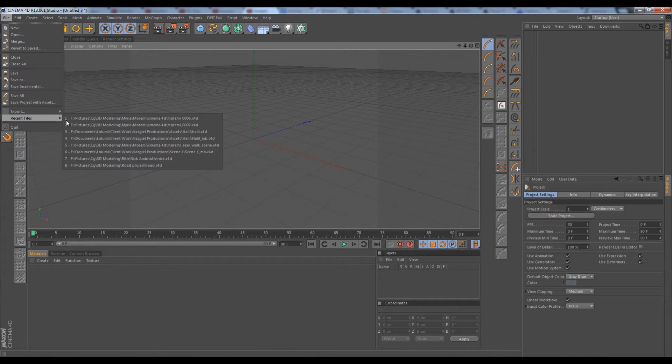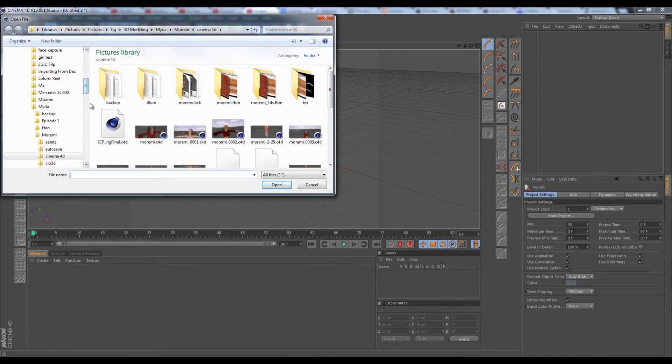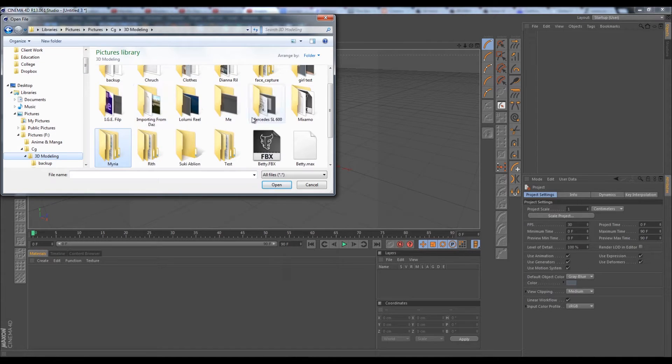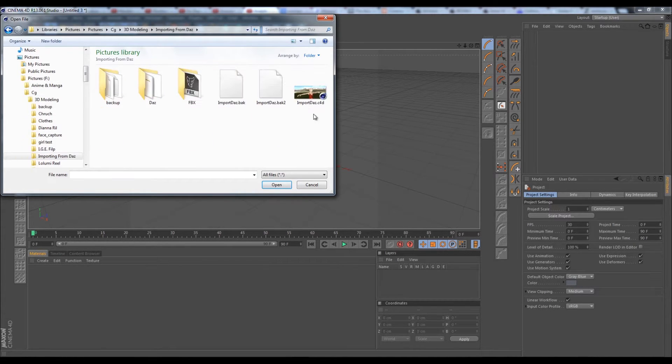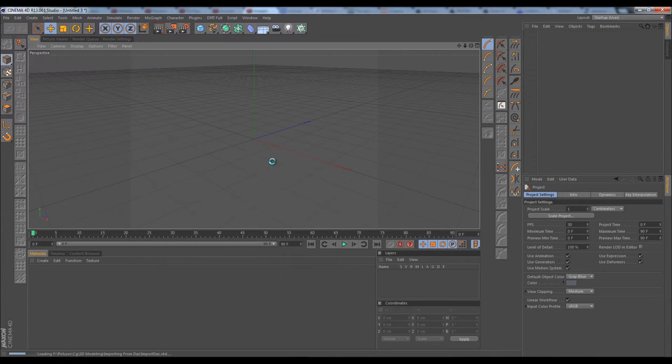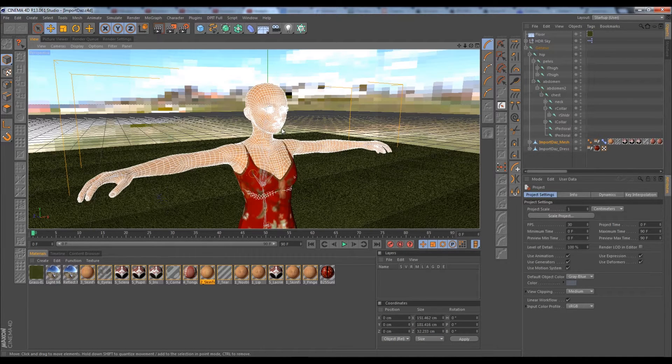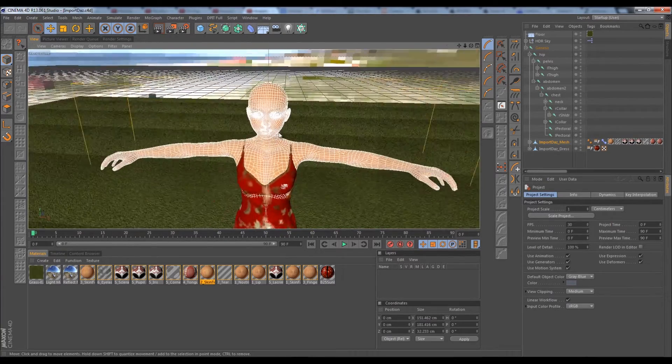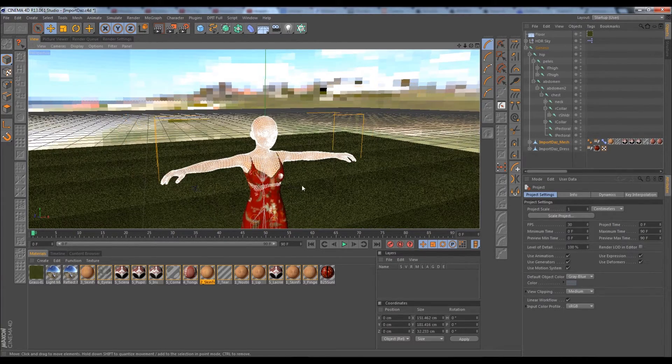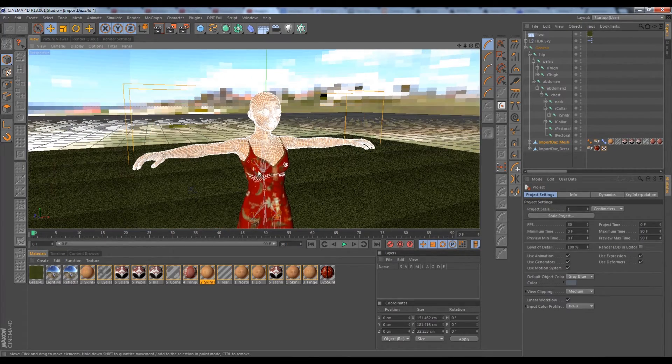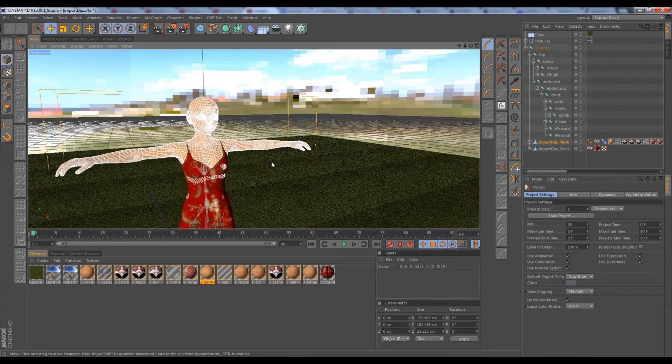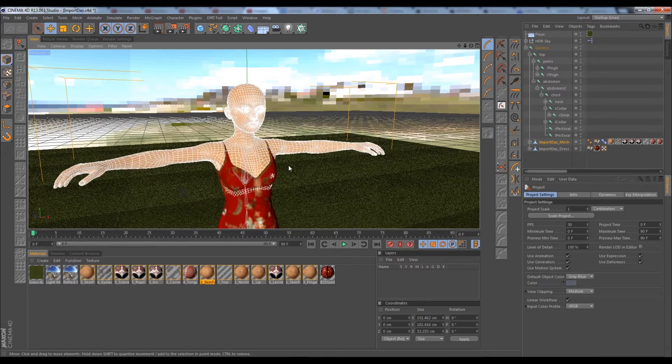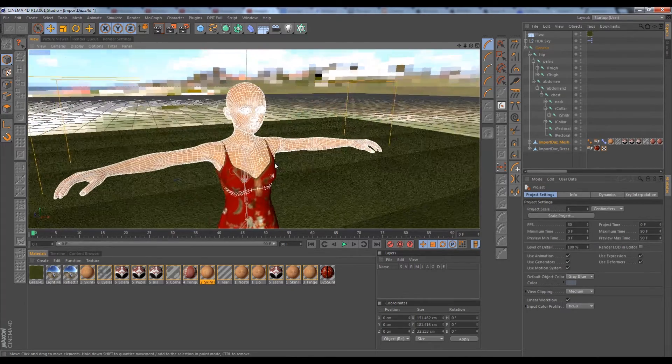We saved our character under 3D modeling, importing from Daz, so we'll go ahead and open her up. As we can see here, we basically textured her, gave her a little bit of an environment, did some cleanup on the textures to make the dress less reflective, and added some subsurface scattering to give her skin a more realistic look.